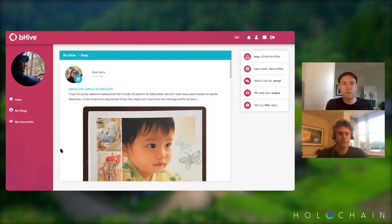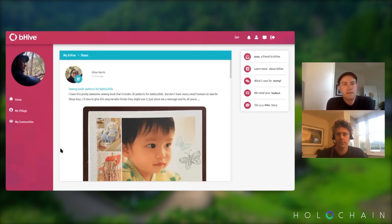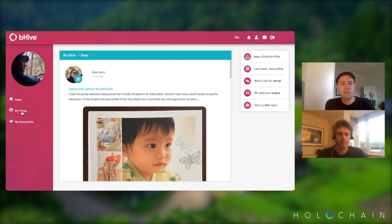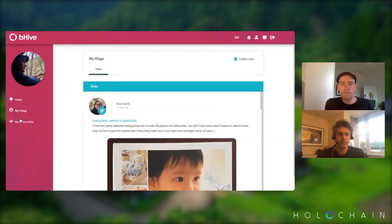I've got mine set to about one kilometre at the moment. But if you're in a regional area you can set it to 10, and if you're in the middle of a city you can set it to 500 metres. So it finds people within that distance and you can add those people to your village.